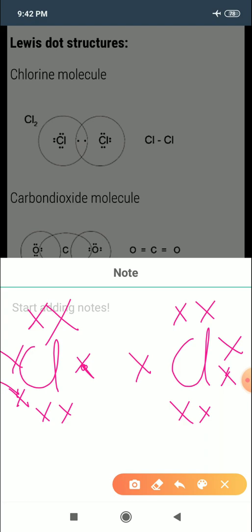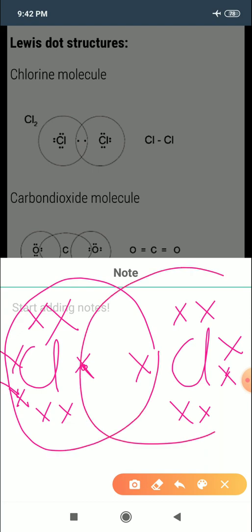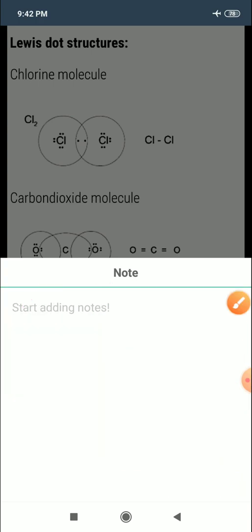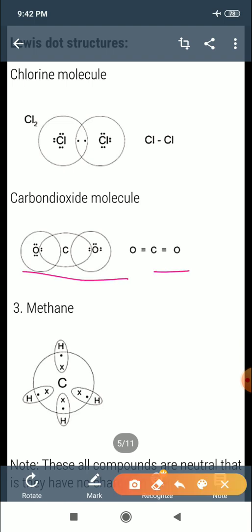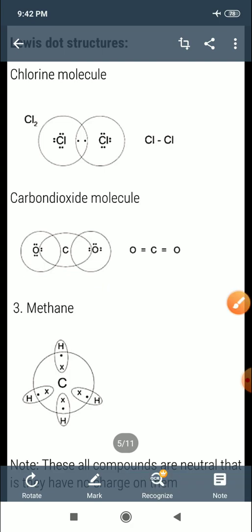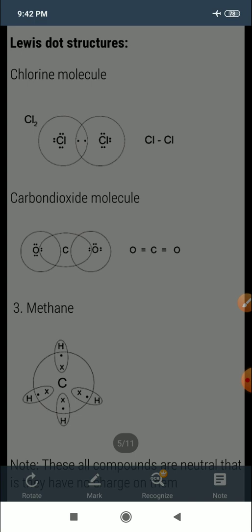This is the Lewis dot structure of the Cl atom. When overlapping takes place it forms a Cl₂ molecule with a single bond between them. Similarly, Lewis dot structures can be drawn for CO₂ and methane.